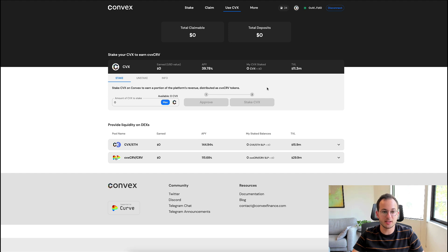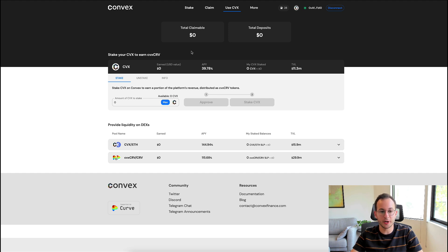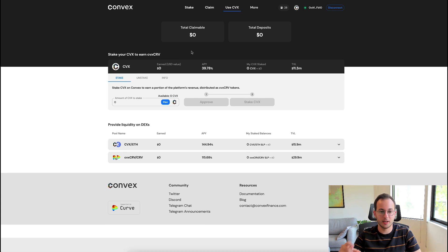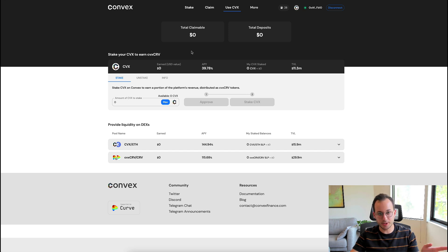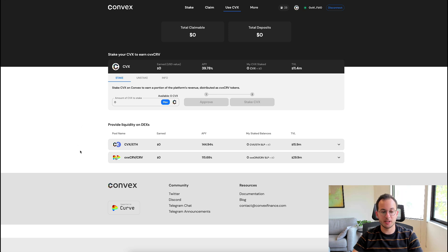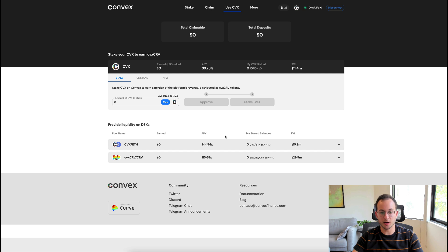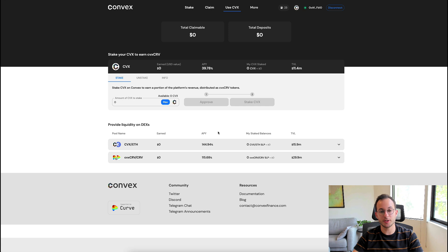The first is you can simply just stake it and you'll end up earning that Convex Curve token, and so that APY is about 40%. This return is from the platform's revenue - those fees we talked about. They're distributed back to Convex stakers. You can see here there's also the option to provide liquidity, which will give you an APR of 144% and 115% depending on the platform you choose.